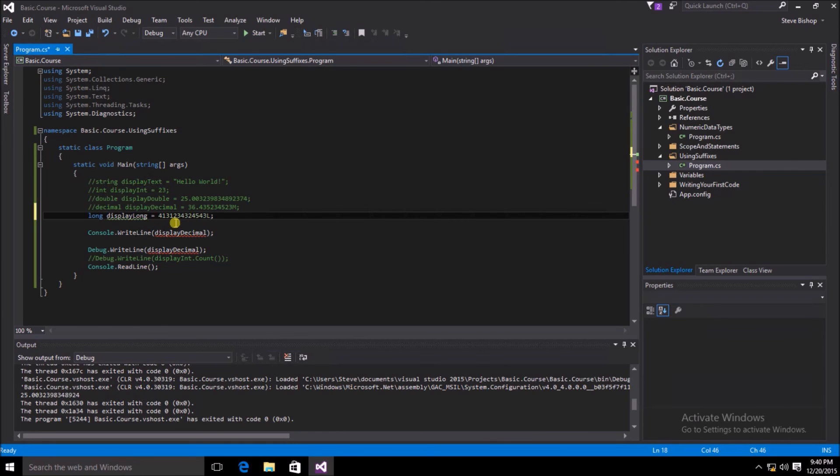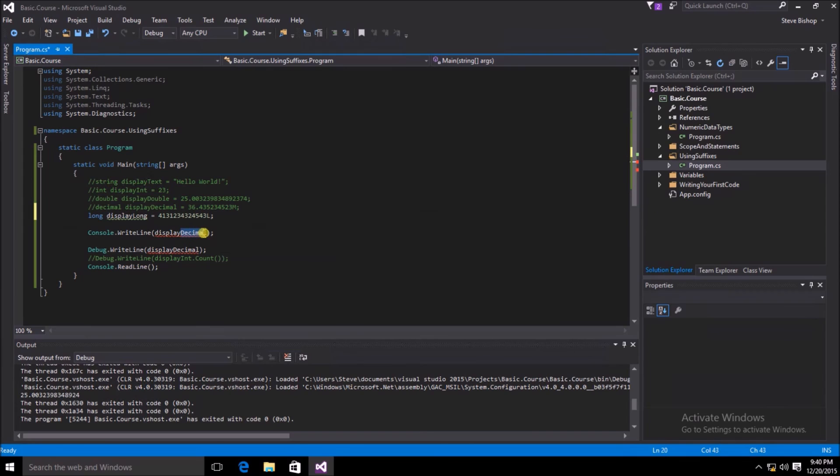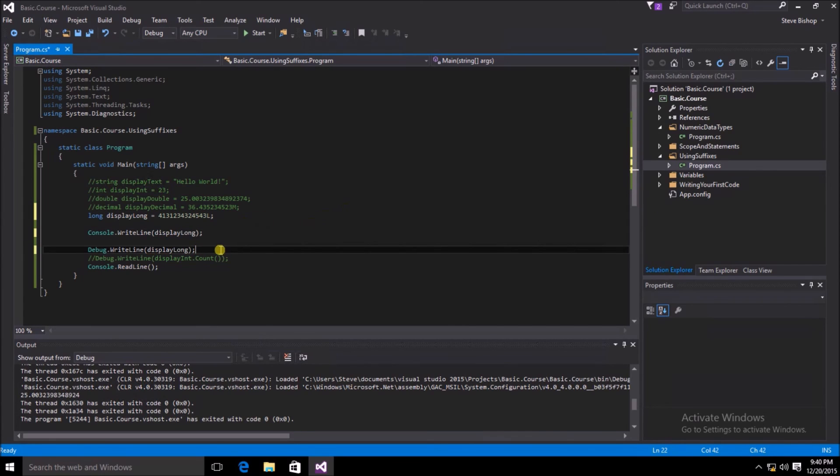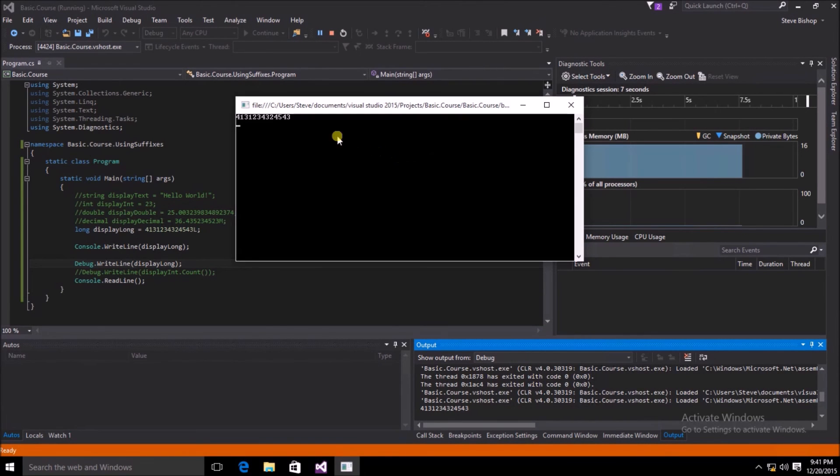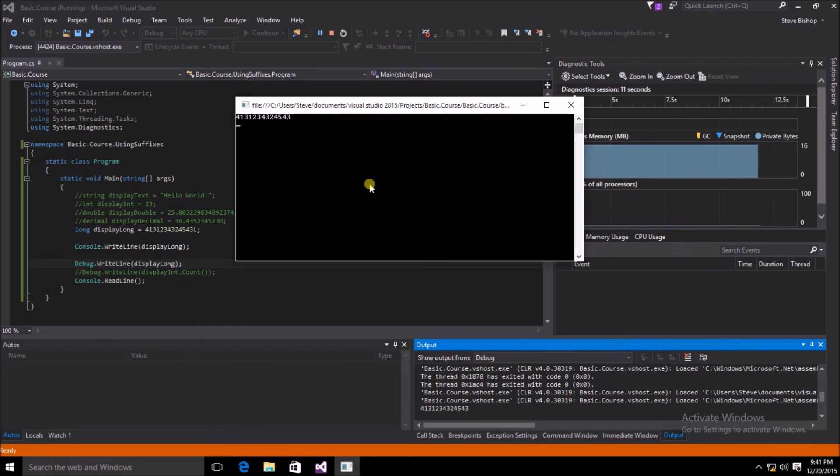Now let's go ahead and change all of our references to displayLong instead of displayDecimal. And then once again, let's go ahead and save and run our application. Everything looks good in our console window as well as our output window, so everything worked just the way it was supposed to.